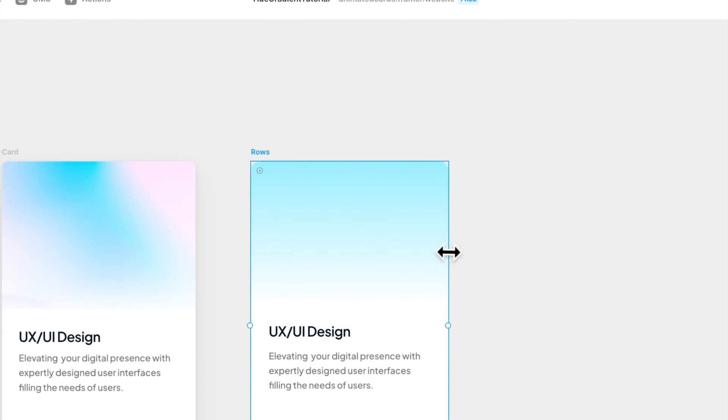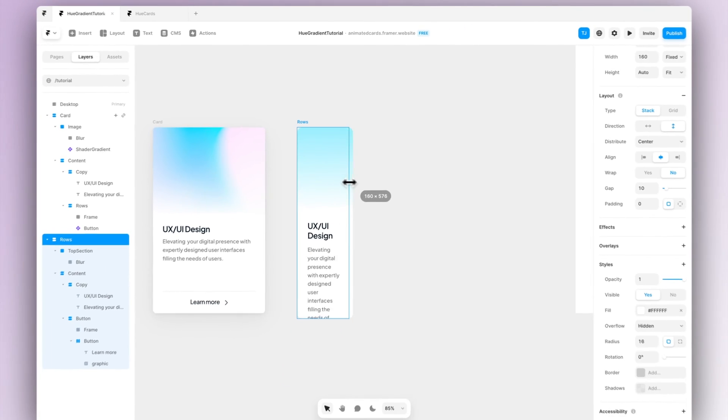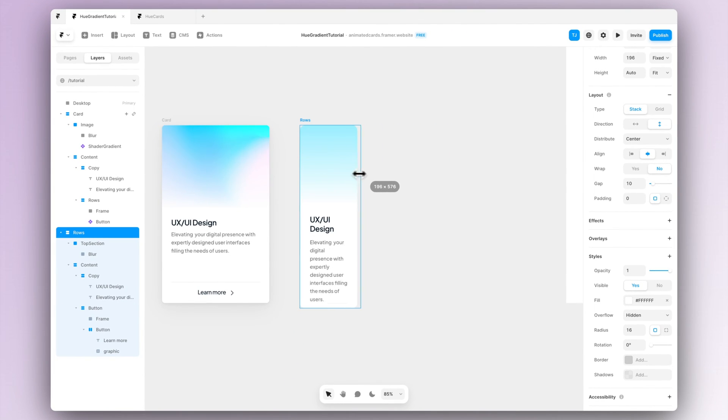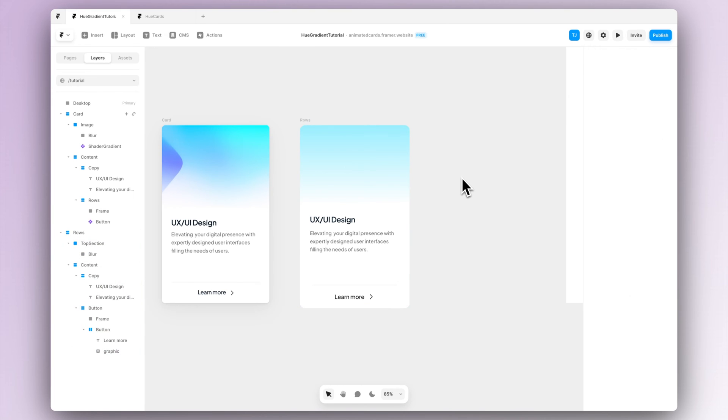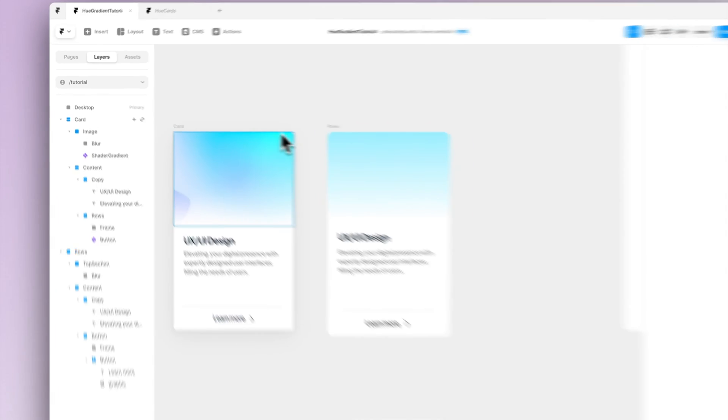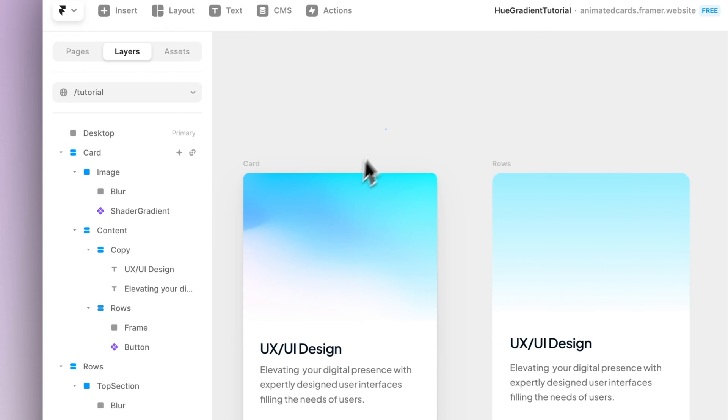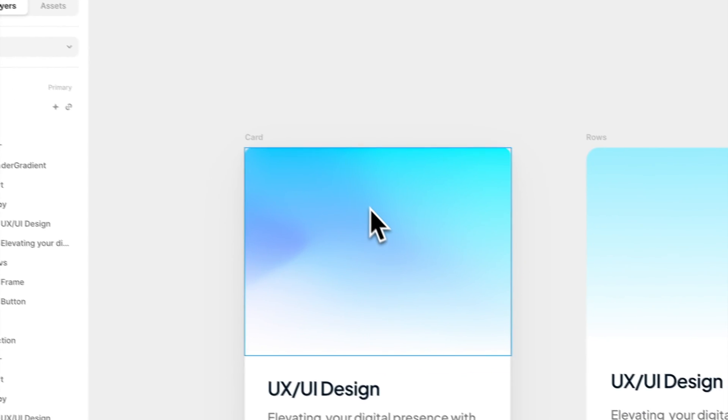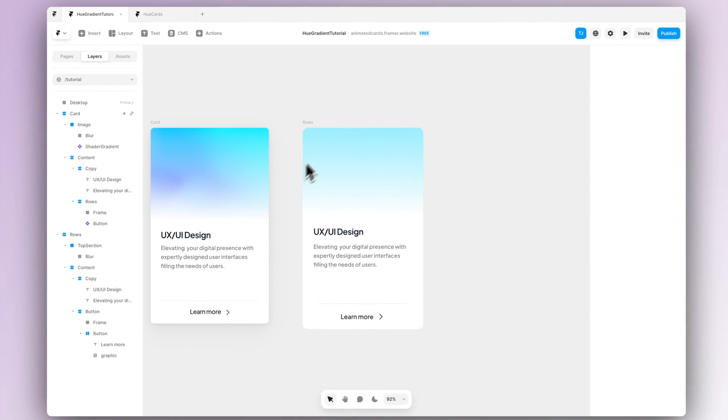And now we can see that it's nicely responsive now. So now we have our whole card pretty much ready but the only thing we are missing is the actual nice hue animation at the top, so that's what we are going to do next.